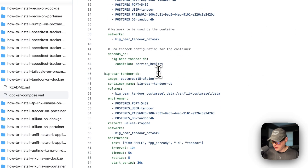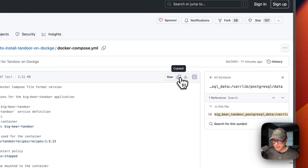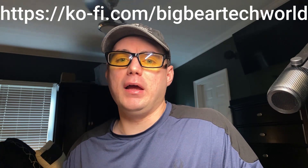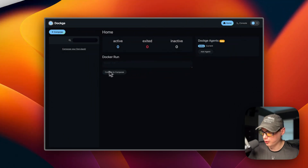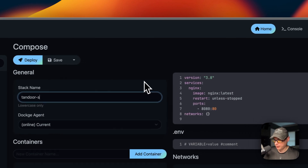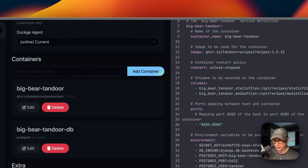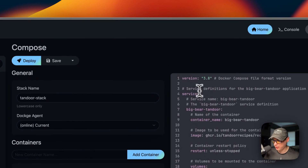I'm going to copy the full compose file and head over to Dockage to get this installed. I also wanted to mention the Big Bear Club — you can join it via the Ko-fi link in the YouTube description, and it greatly supports the channel. Back to it — in Dockage I'll go to Compose, set the stack name as 'tandoor-stack', then paste the Docker Compose into the editor.